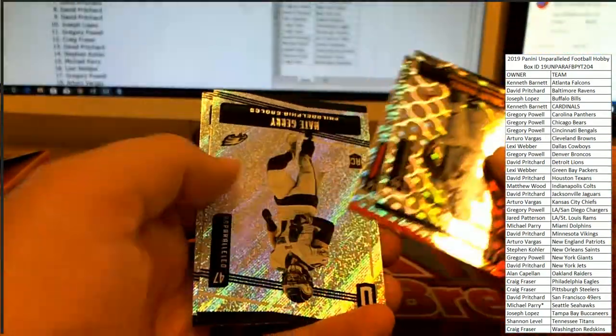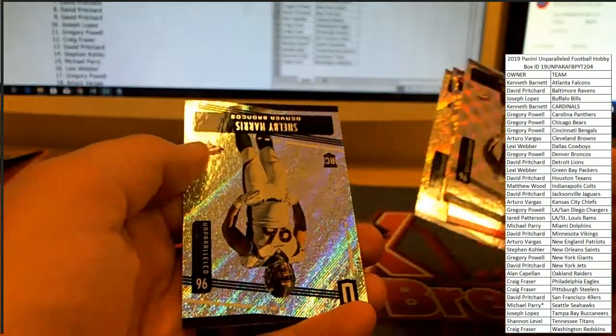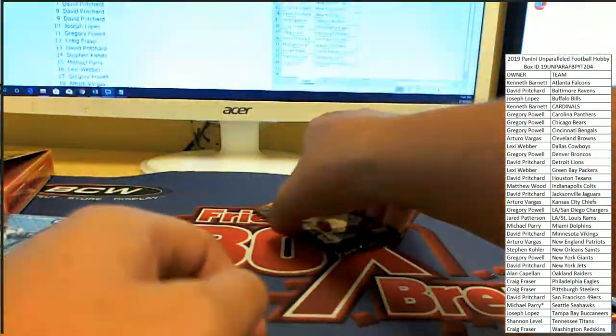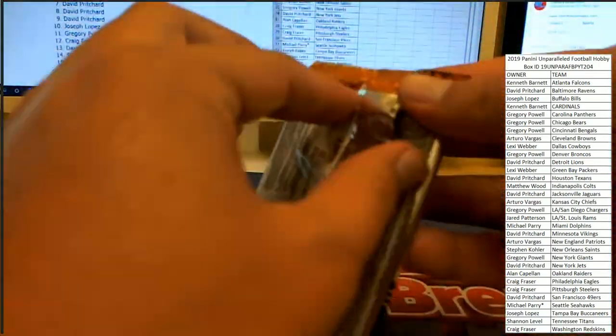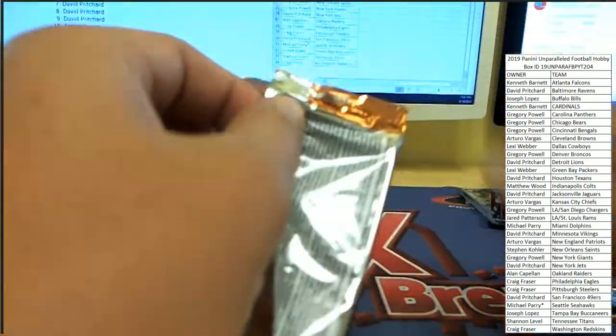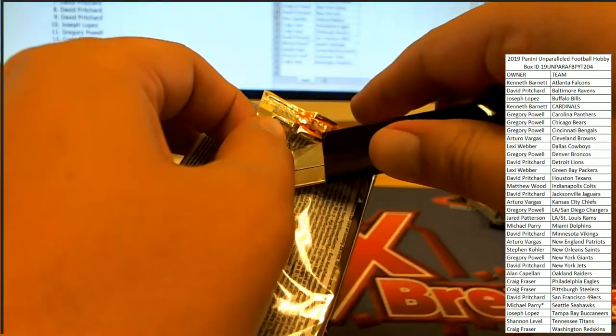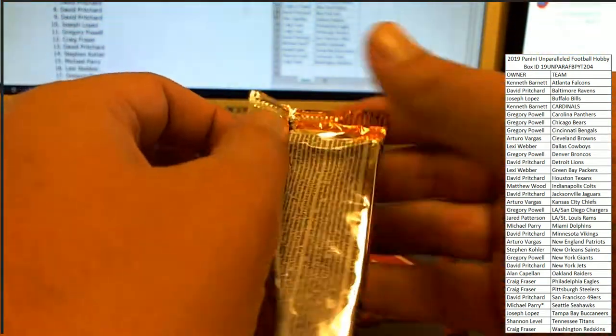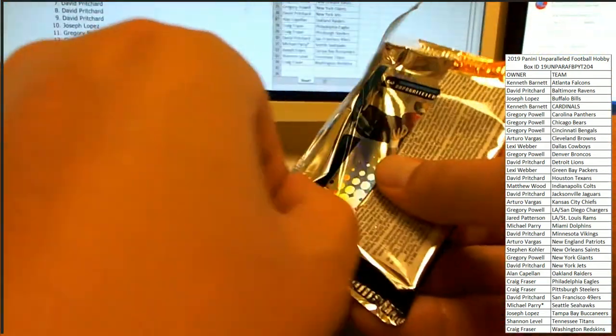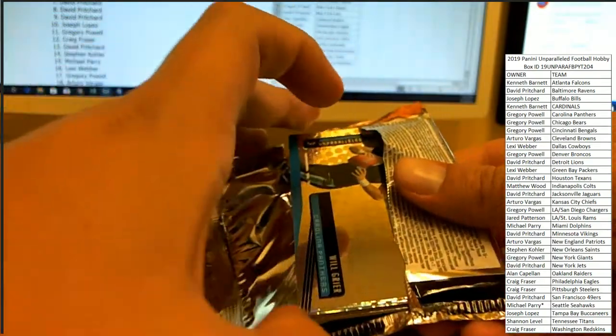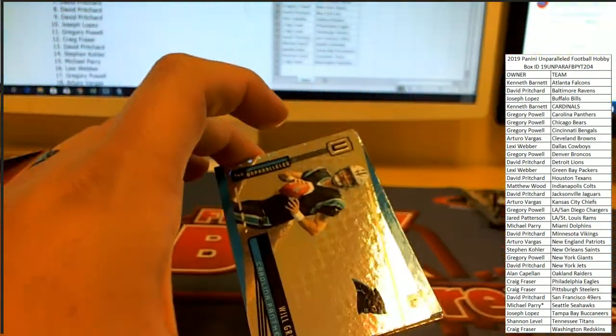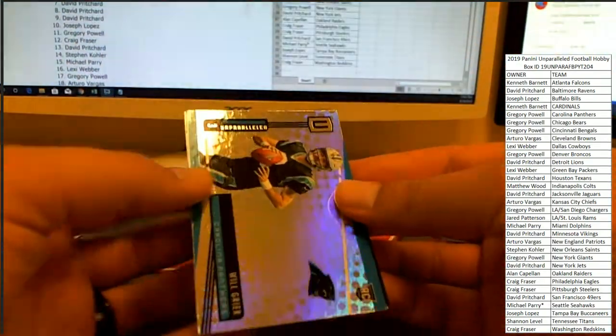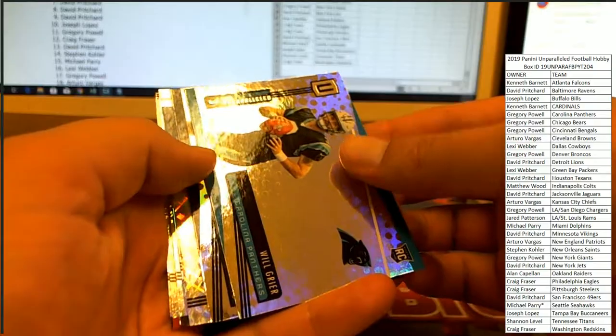Shelby Harris, Andy Dalton, Nate Gerry, and another Shelby Harris. Andy Dalton is an underrated fantasy quarterback. He is a great guy to have as your number two or even a number one in a deep league.